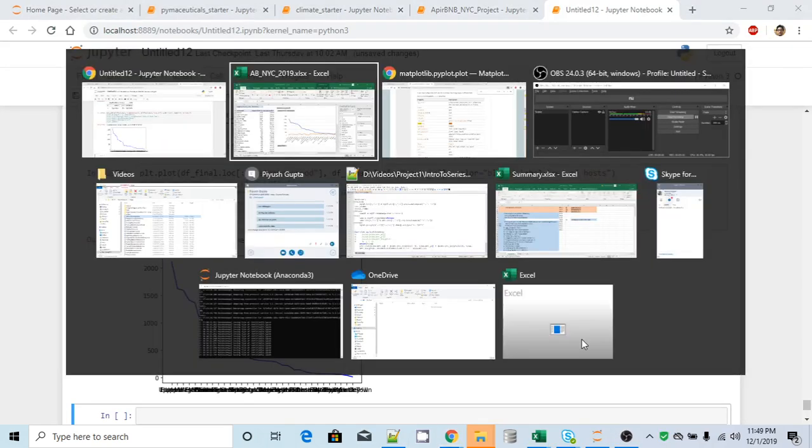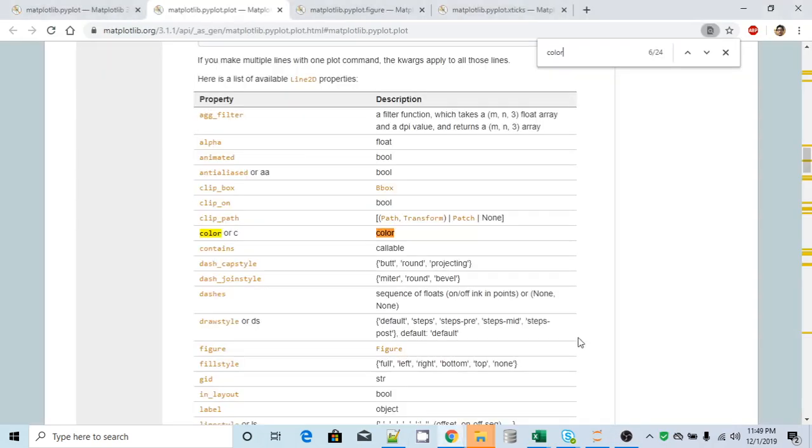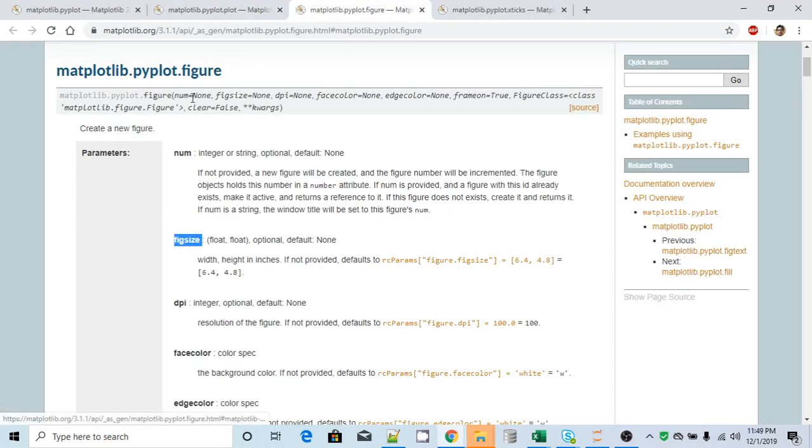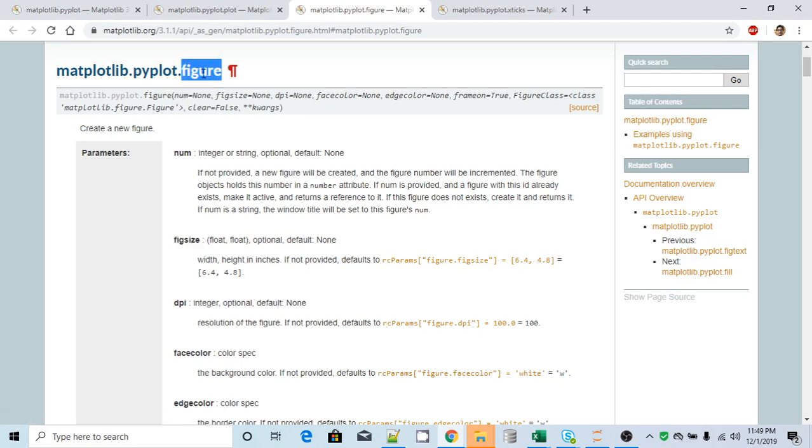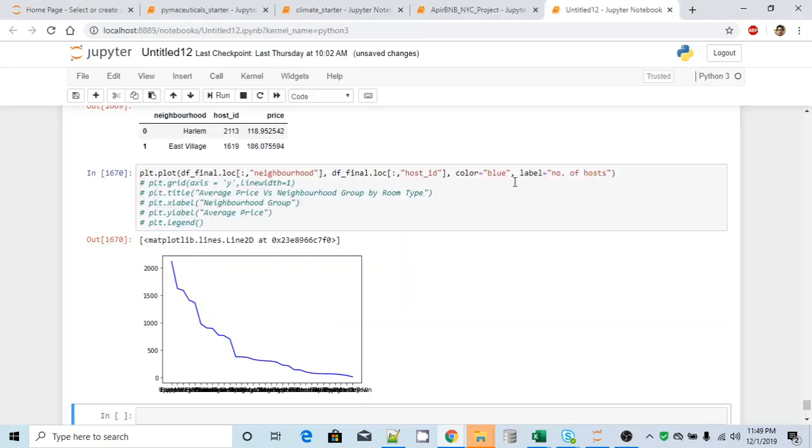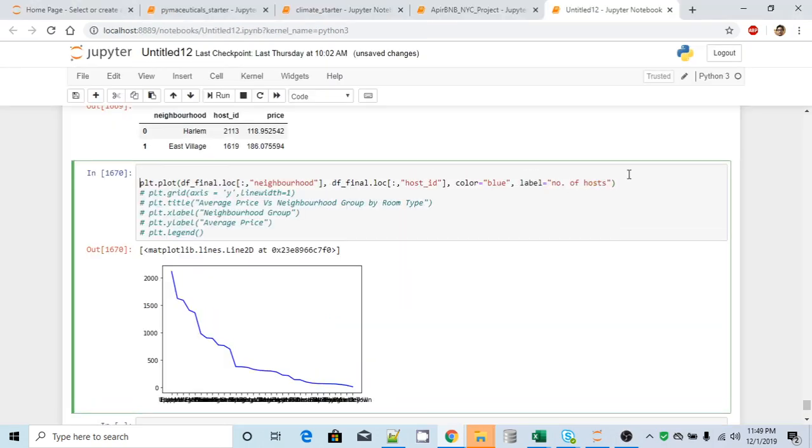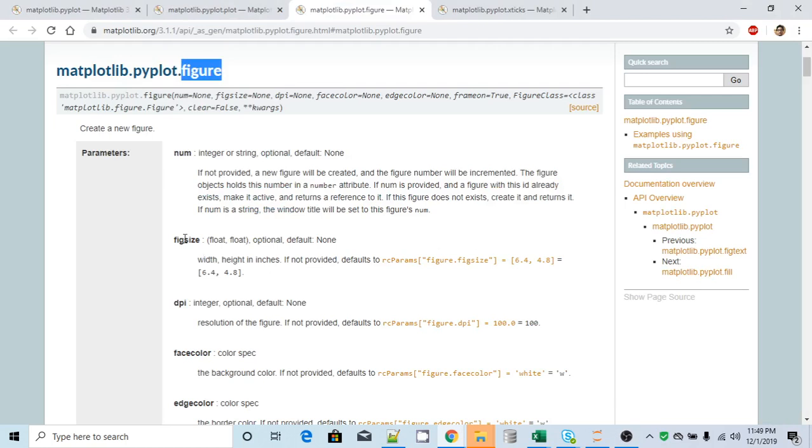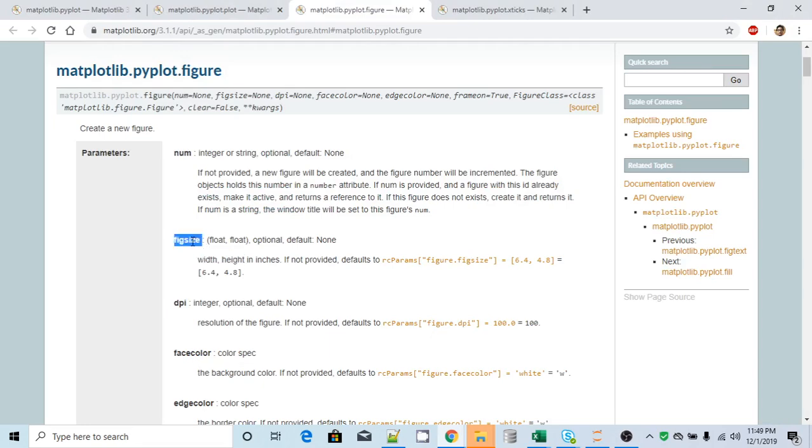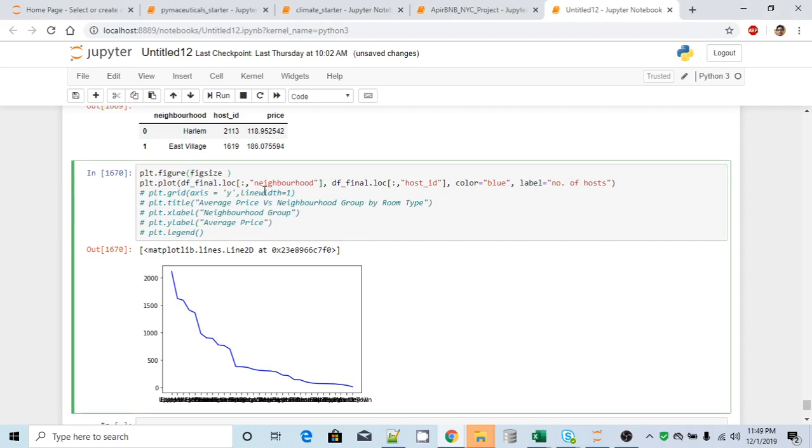So if you look at this particular class called figure under the same hierarchy pyplot interface, it accepts a parameter called figsize. We'll check that. So let me first call this guy. So what I will do, before plotting our actual plot, we'll call this class and I will pass parameter as figsize. So it accepts, default is none. It accepts two parameters, width and height in inches. What I will do, I'll pass this guy equal to, let's say width is 18 and height is 6.